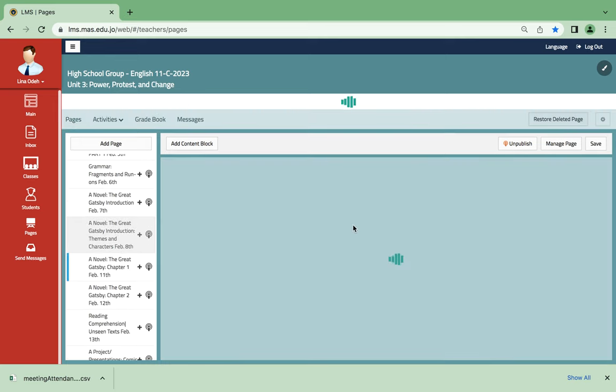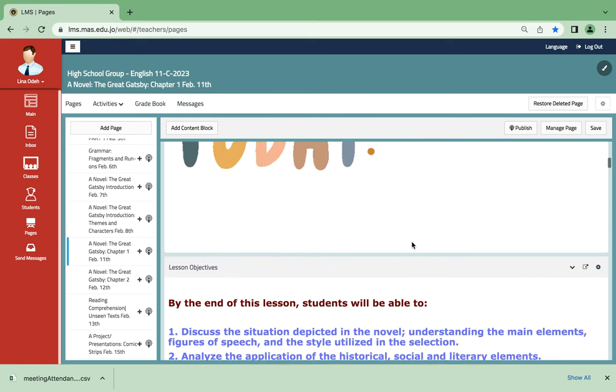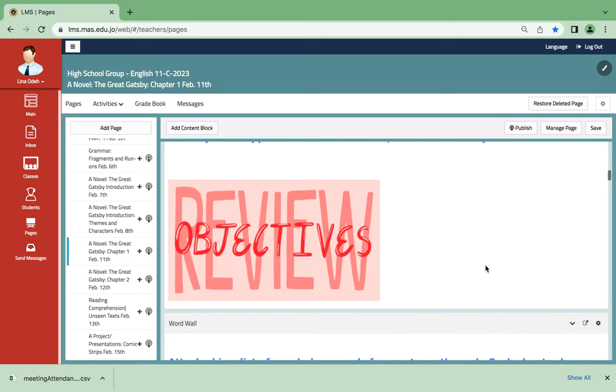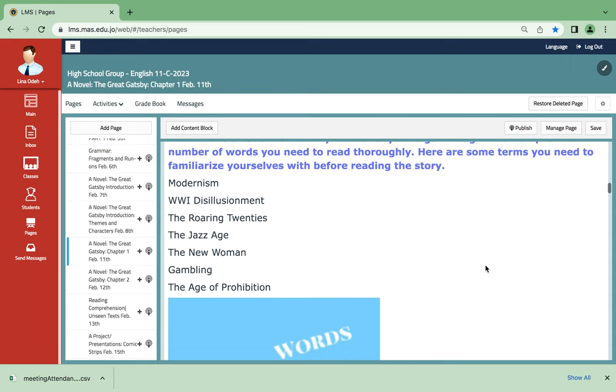I assume by then we will have finished with the introduction along with the characters. So what's with chapter 1? We're going to discuss the situation depicted in the novel, understand the main elements, and analyze the application of historical, social, and literary elements.